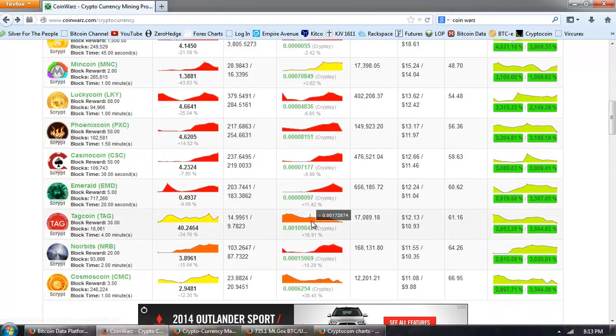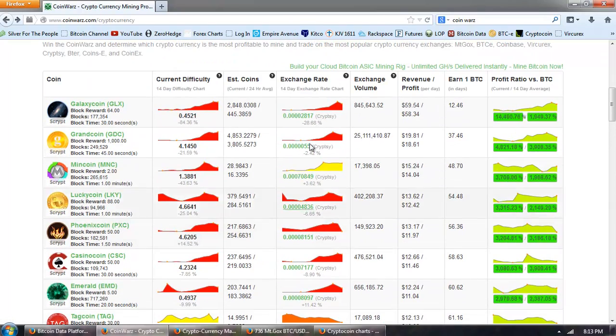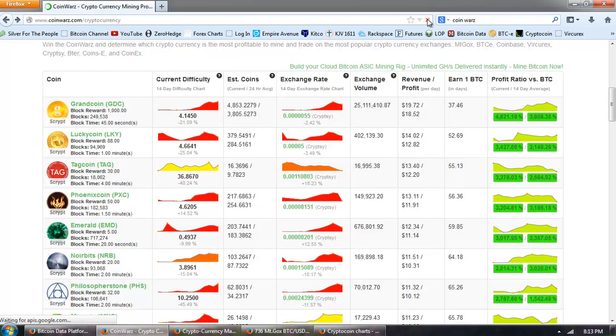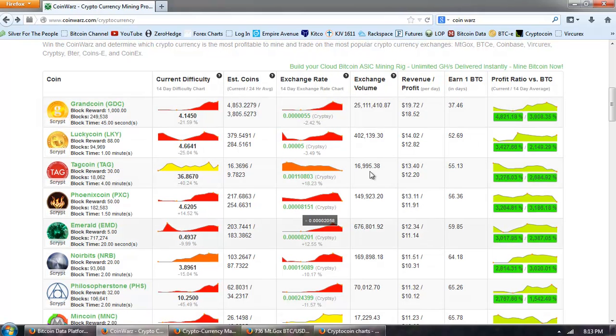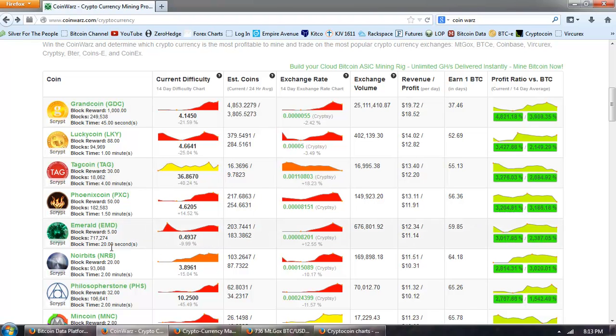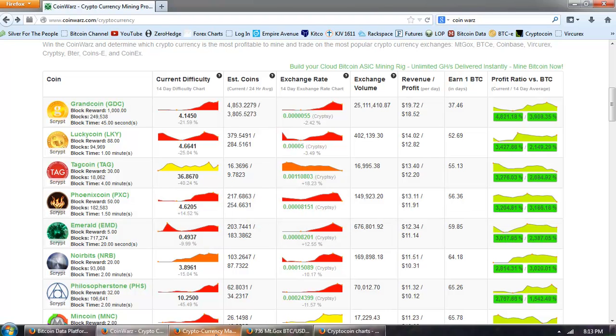So, let's go back up one more time and do a refresh. We've got Galaxy, GrandCoin, and MinCoin. And you can see they've changed order completely now with GrandCoin being at the top, LuckyCoin and TagCoin. So, very dynamic situation with these coins fighting for profitability and then being traded against Bitcoin on the exchanges.